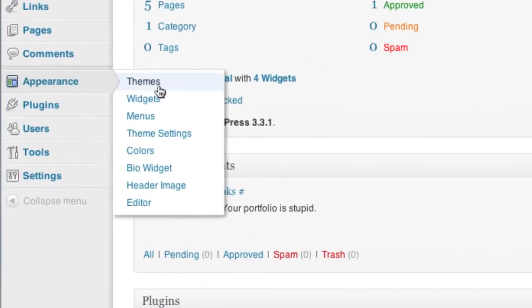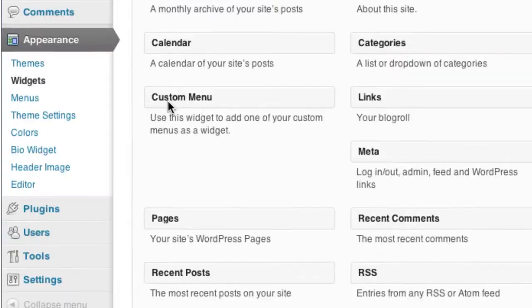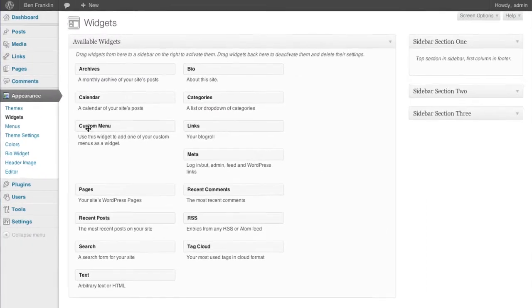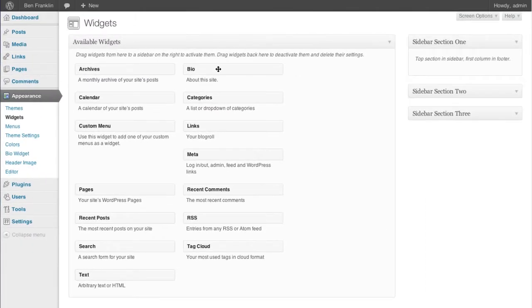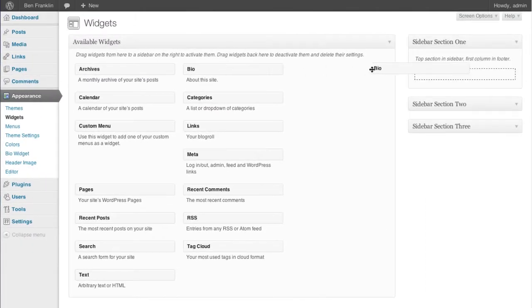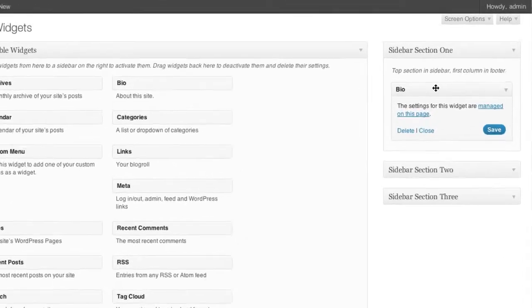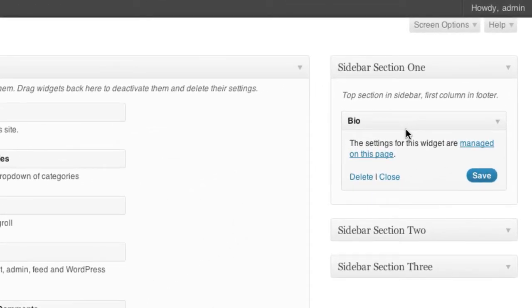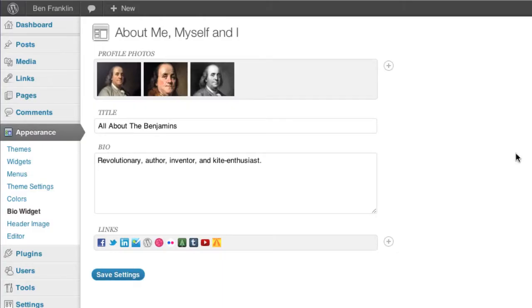From the dashboard we'll just go over to appearance and then widgets. You can see the bio, so right there with the other widgets we'll just drag that over to sidebar, and that'll expand automatically for us. Let's go ahead and save. And then we can go back and manage the settings of the widget from right here as well.